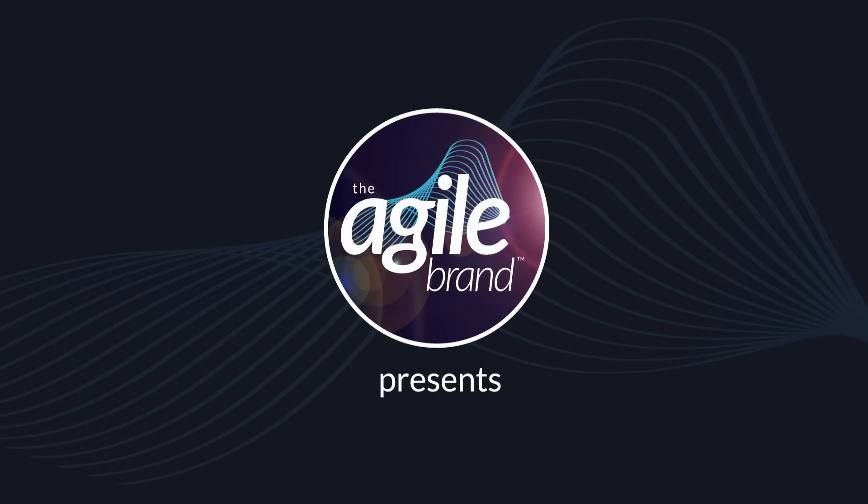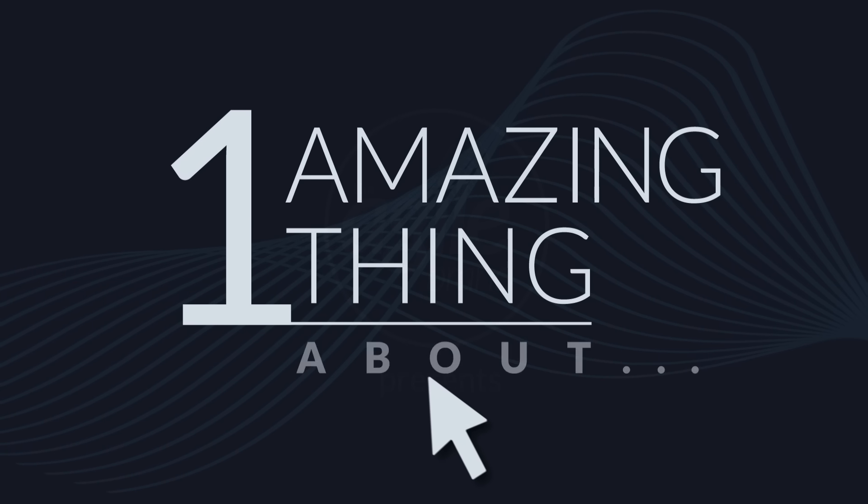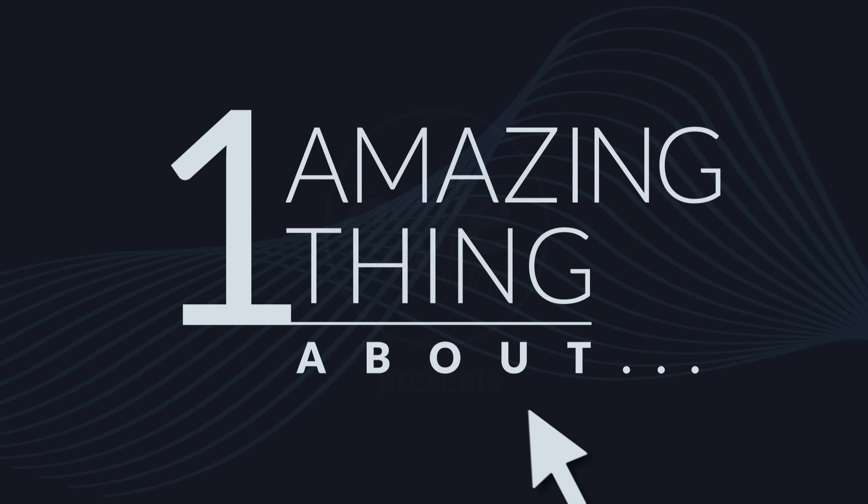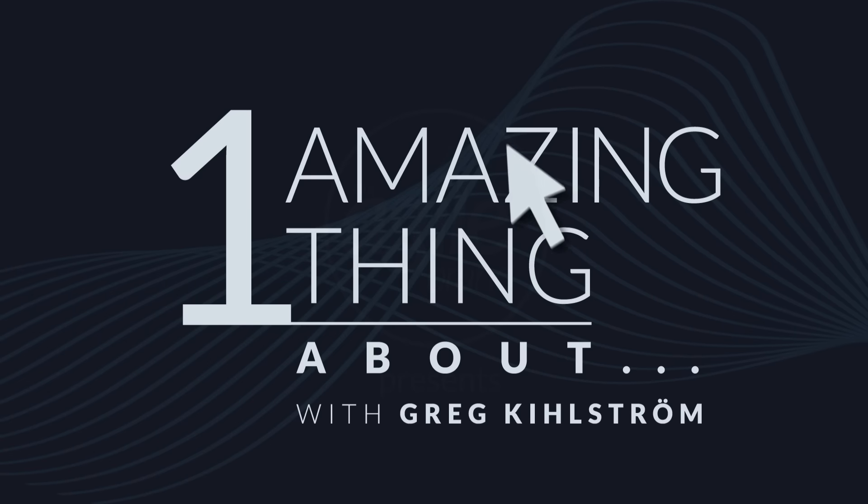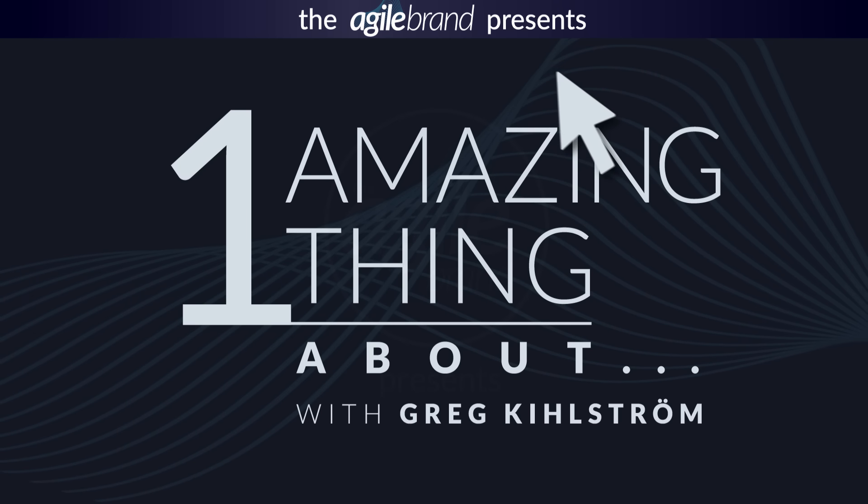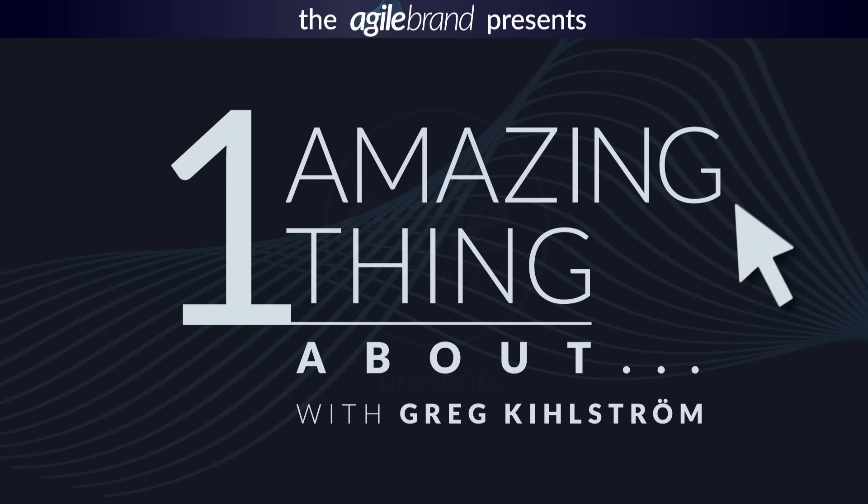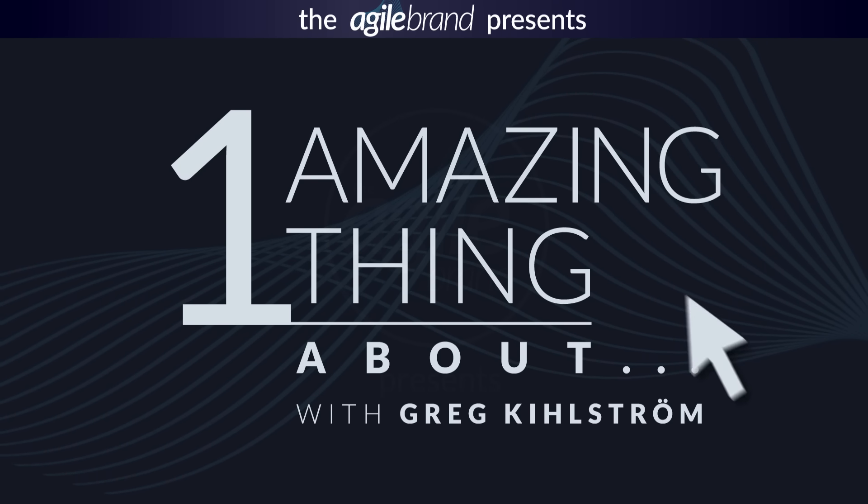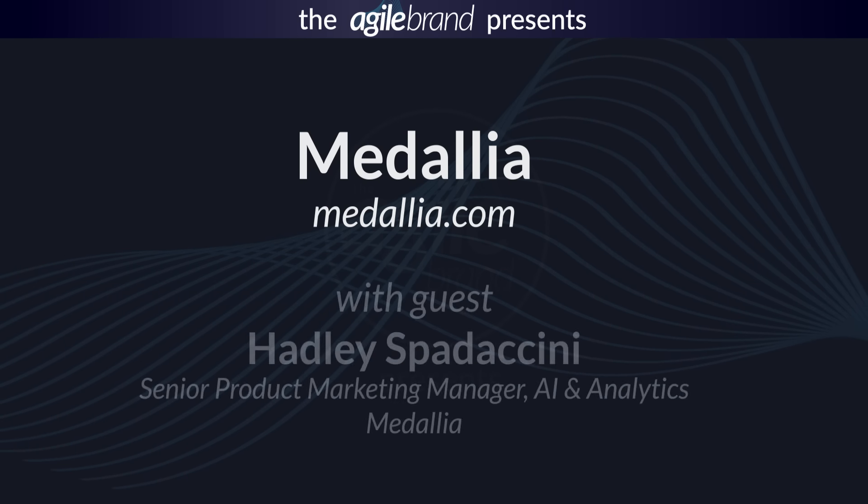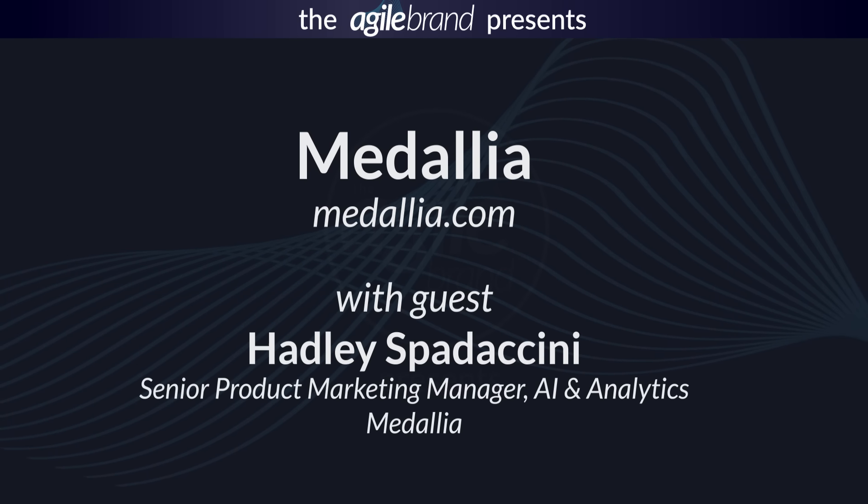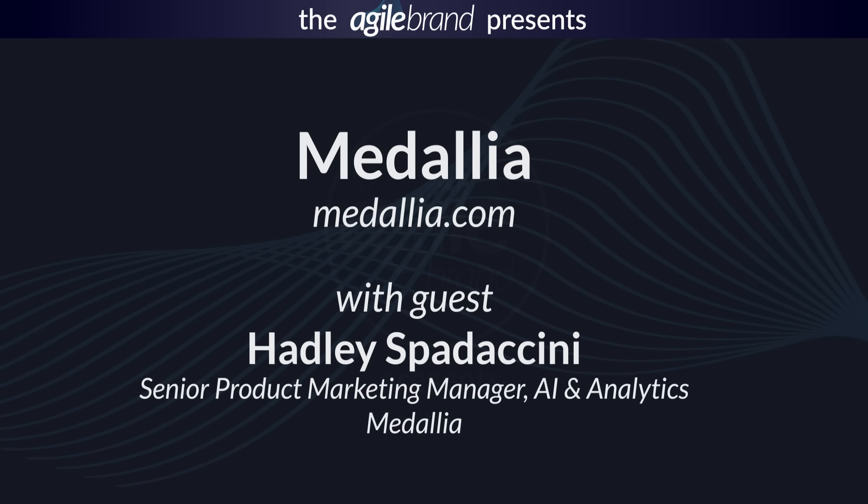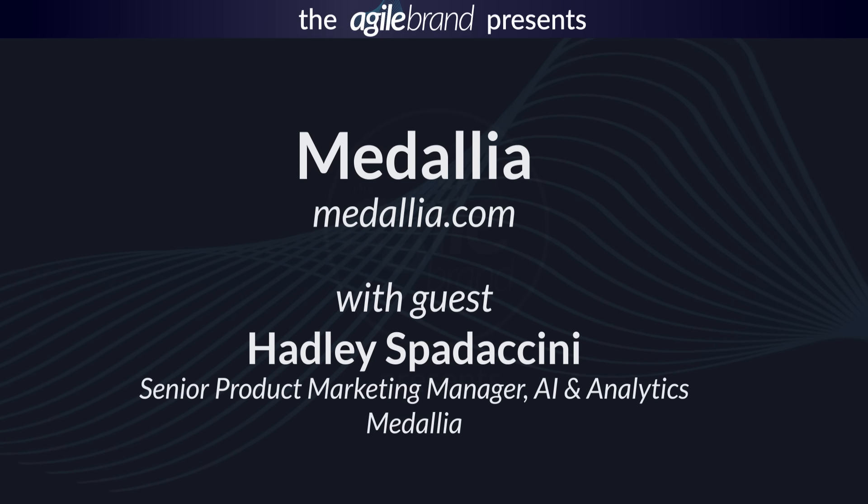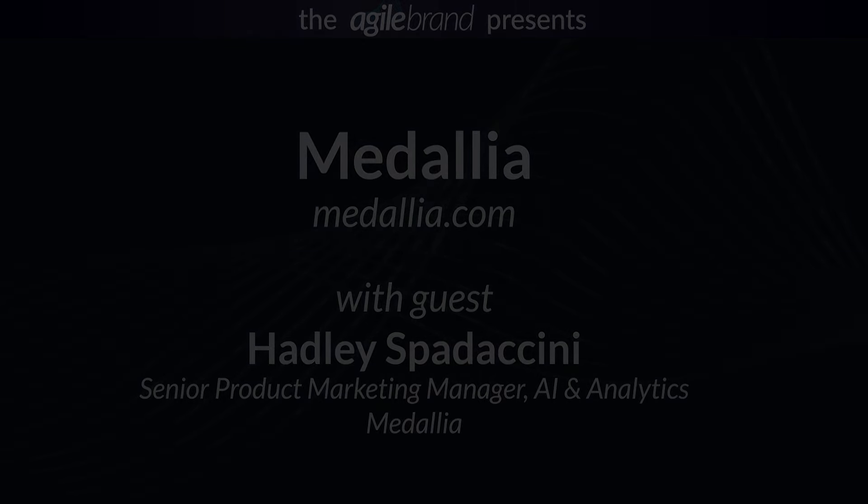The Agile Brand. Welcome to One Amazing Thing About Medallia.